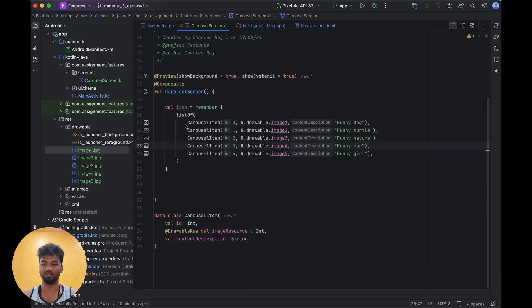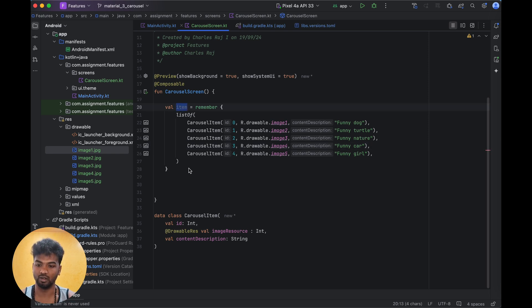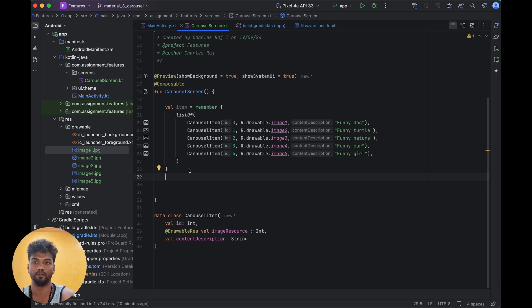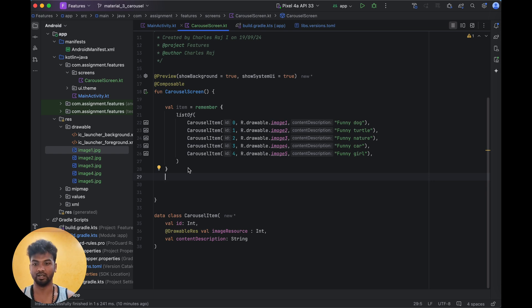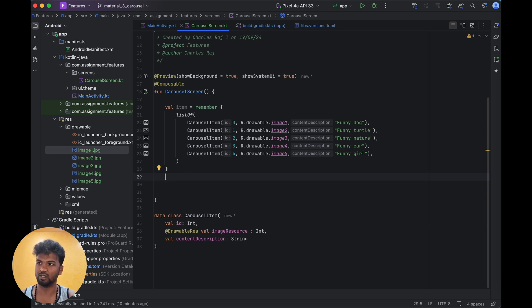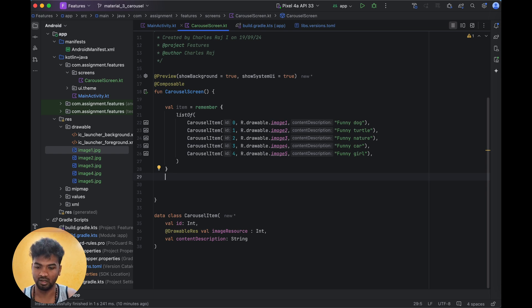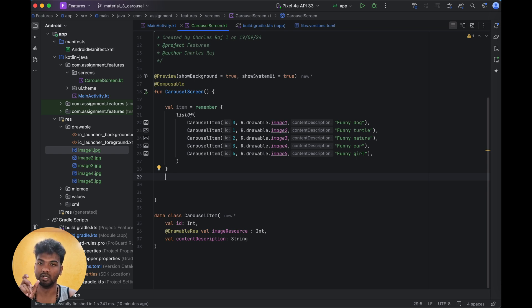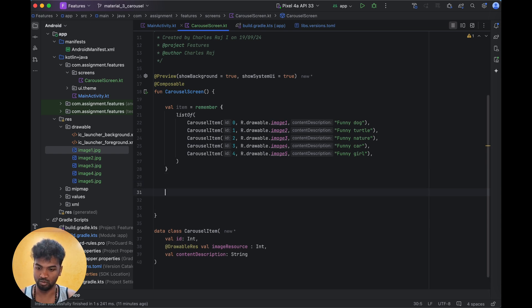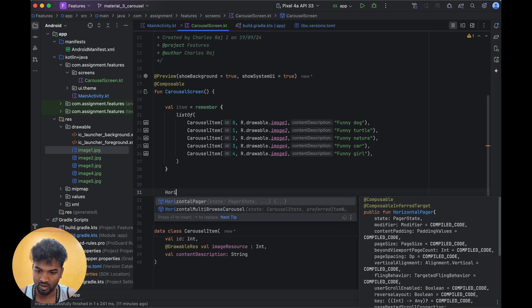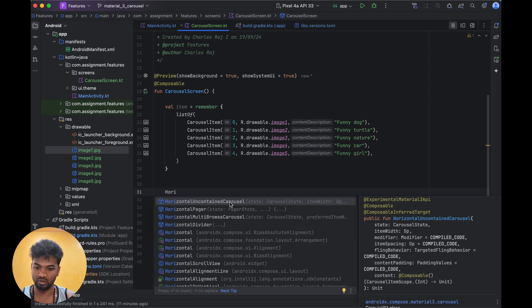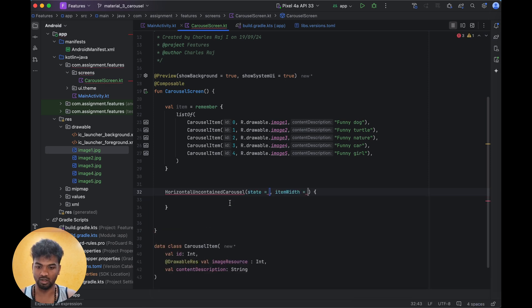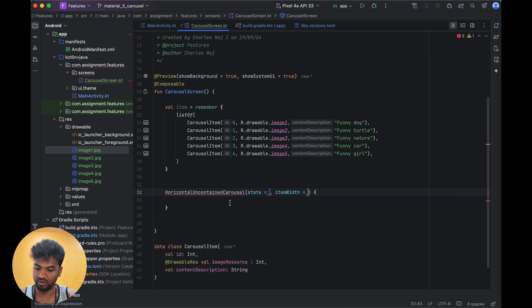Now we have the list of items. Previously we used horizontal pager to do carousels. Currently they are having two things: horizontal uncontained carousel - for carousel itself they have a separate composable. We are going to demonstrate the horizontal uncontained carousel and multi-browse carousel. First today we are going to see this uncontained carousel.